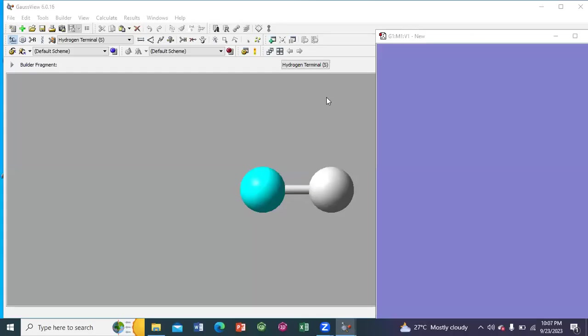Hello everyone. In this video, I will discuss how to perform the frequency calculation for any molecule and also how to visualize its different modes of vibration.